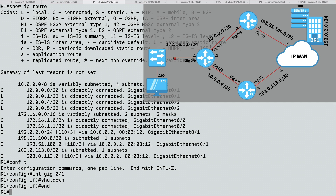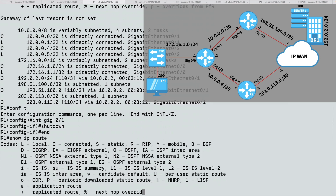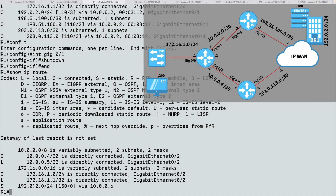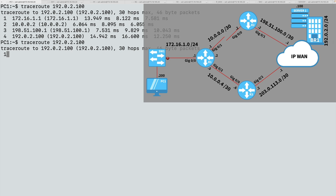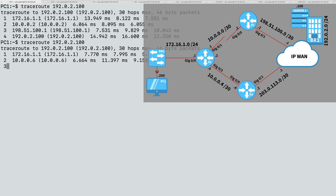Let's take a look at our routing table now with 'show ip route'. This time we see a static entry for 192.0.2.0/24 with an administrative distance of 150, going via 10.0.0.6 — that's R3. I've already configured R3 and the IP-WAN routers with a return path back to 172.16.1.0, so we do have a return path.